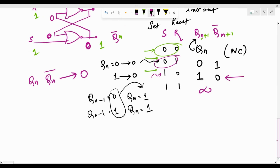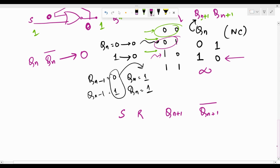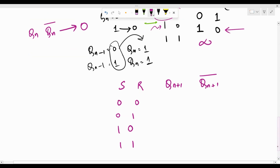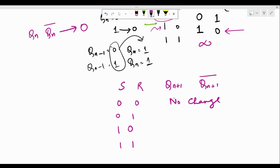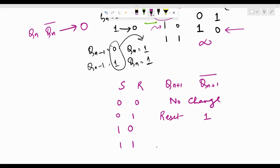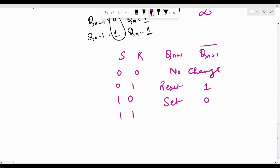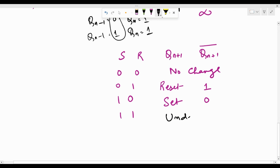Let me write out the generalized characteristic table for the SR latch, where Qn is the current state and Qn+1 is the next state. For S=0, R=0: no change. For S=0, R=1: the next output gets reset, so Qn+1 is 0 and Qn+1-bar is 1. For S=1, R=0: the output gets set, so Qn+1 is 1 and Qn+1-bar is 0. For S=1, R=1: undefined or indeterminate due to the racing condition.